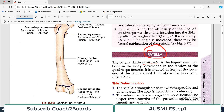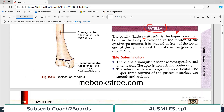The patella is the largest bone in the sesamoid bone category — the largest sesamoid bone. It develops within one of the tendons, which is why it is called a sesamoid bone. Specifically, it develops in the tendon of the quadriceps femoris.